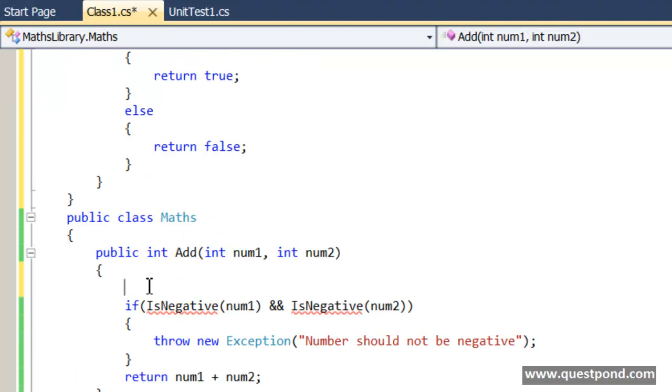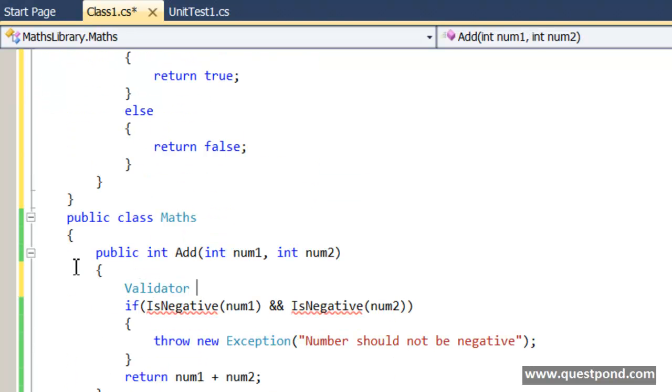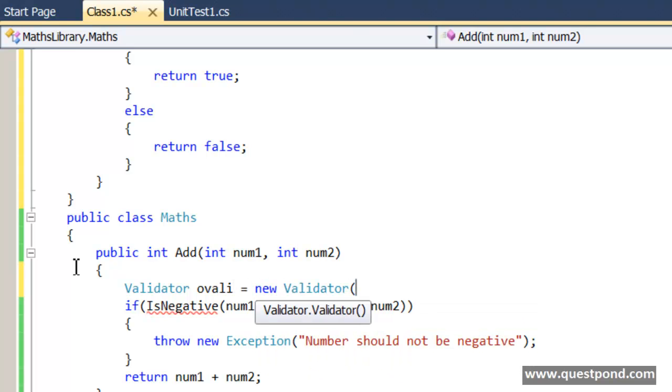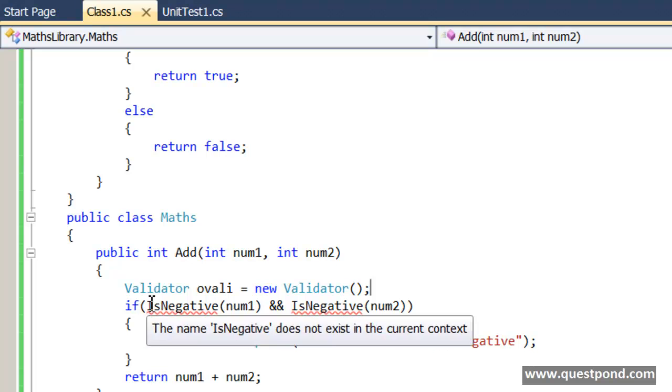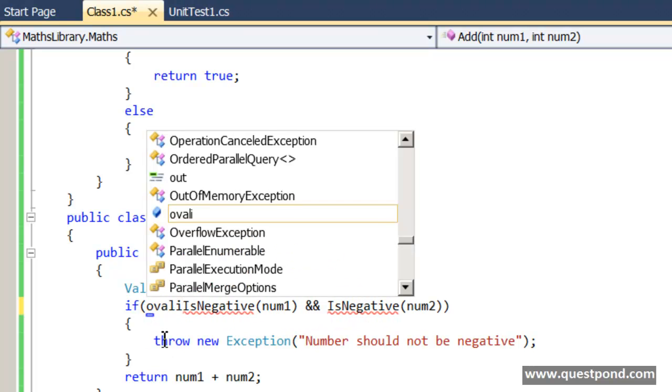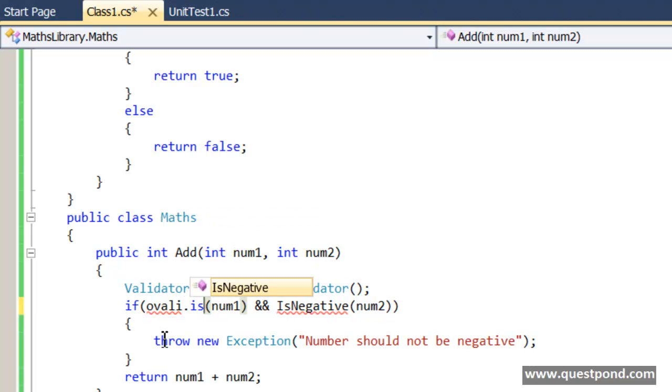And we create the object of validator here and then we use this validator object to check the validations dot IsNegative.